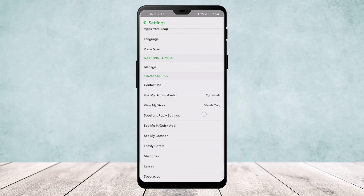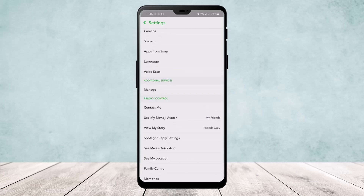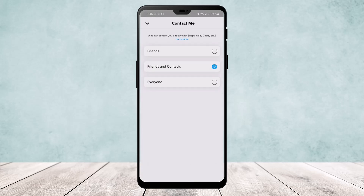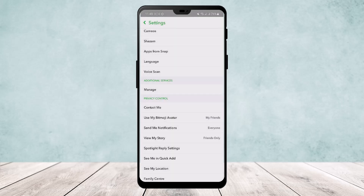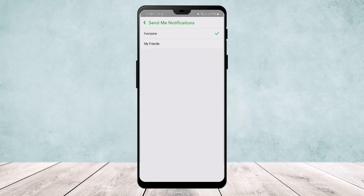Once on Settings, scroll down all the way below. Under Privacy Controls, you'll find the option 'Contact Me'. What you want to do is set it to 'Everyone'.